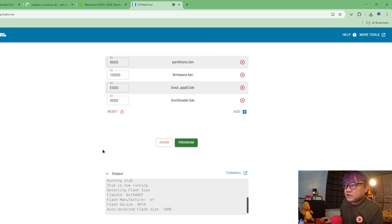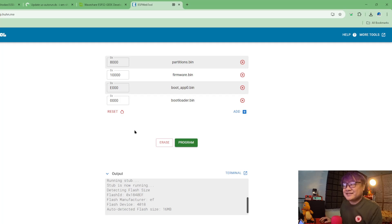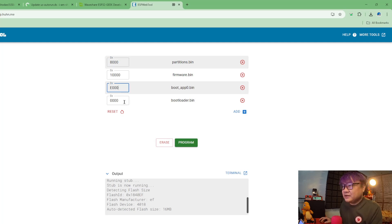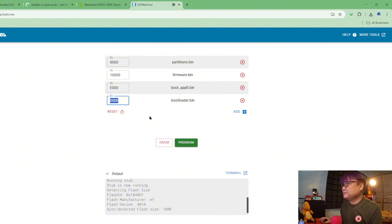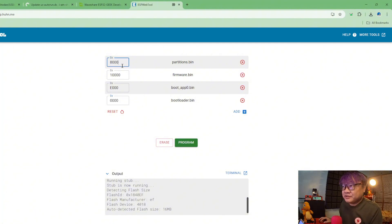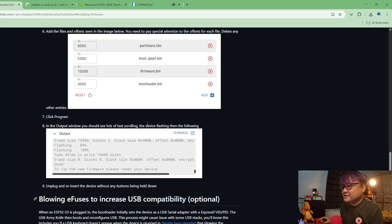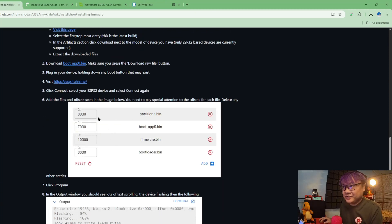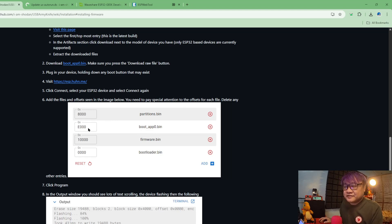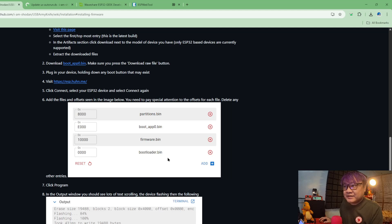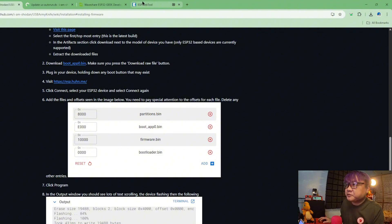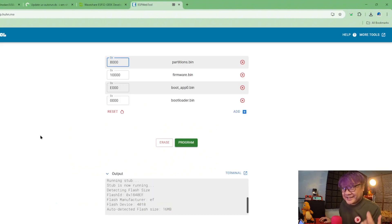Now what you will do is you will upload each of the bin files, the firmware files here, corresponding to its position on the memory. So the partitions bin is on 0x8000, boot app is on 0xe000, firmware is on 0x10000, and the bootloader bin on 0x0000.